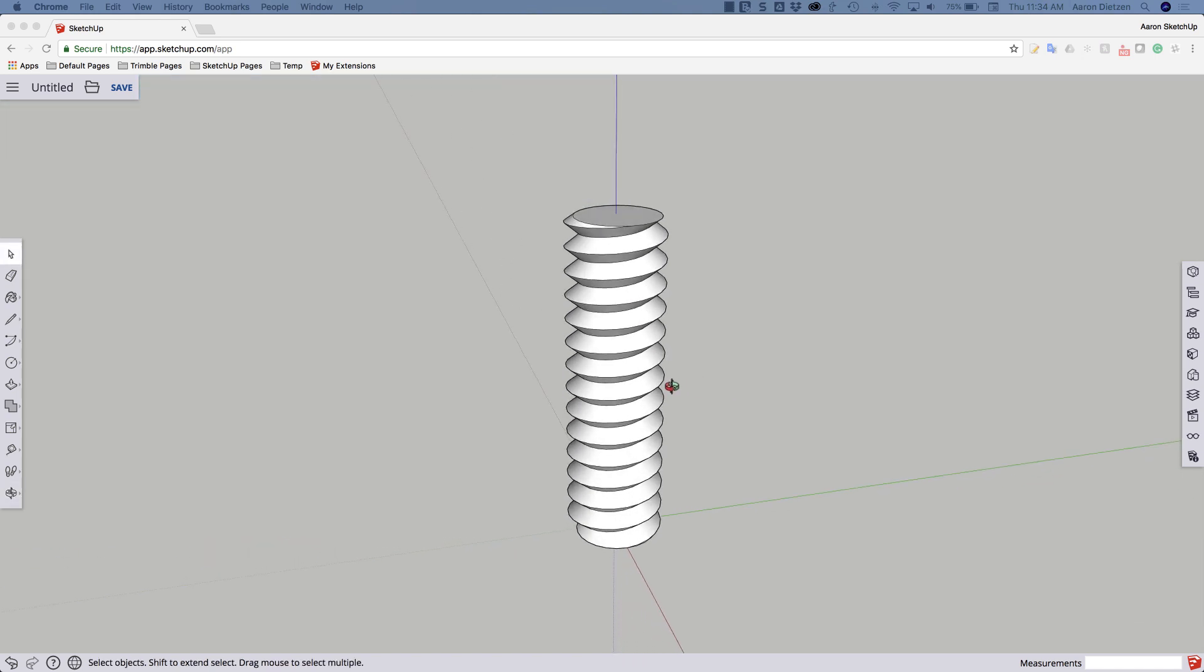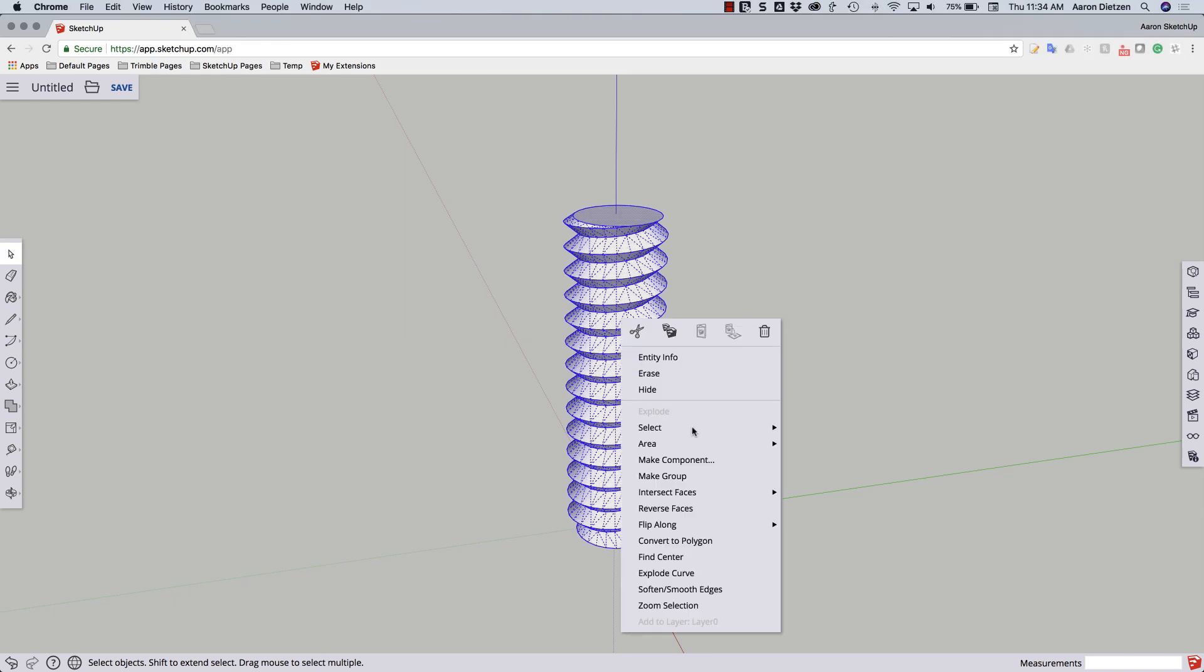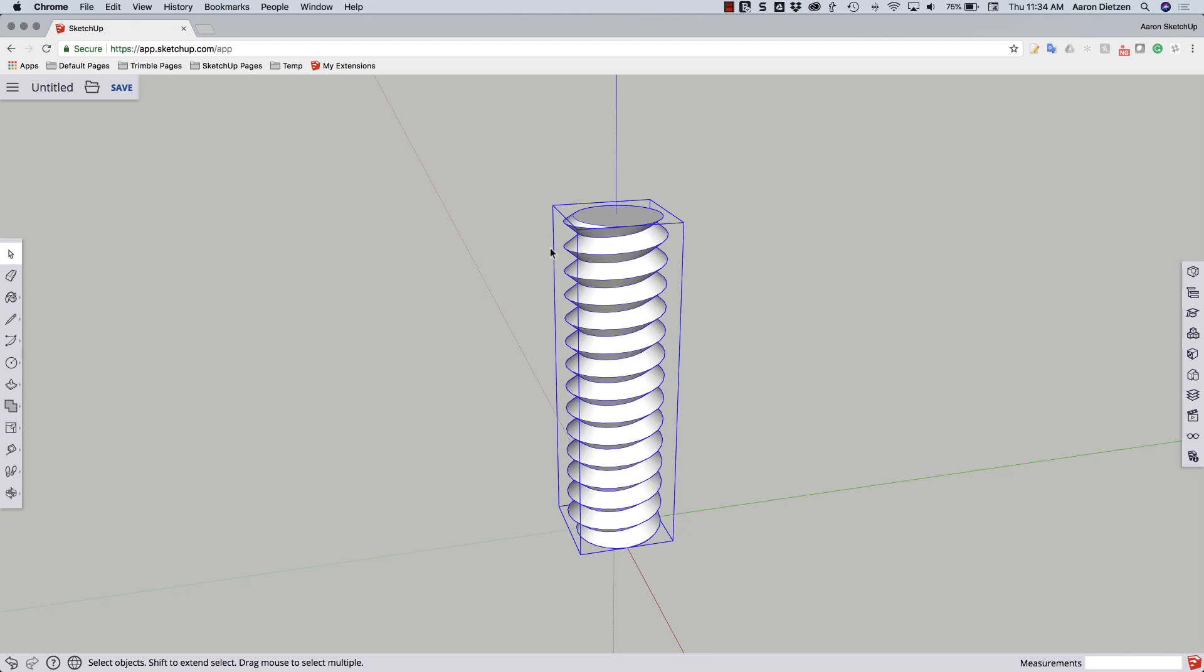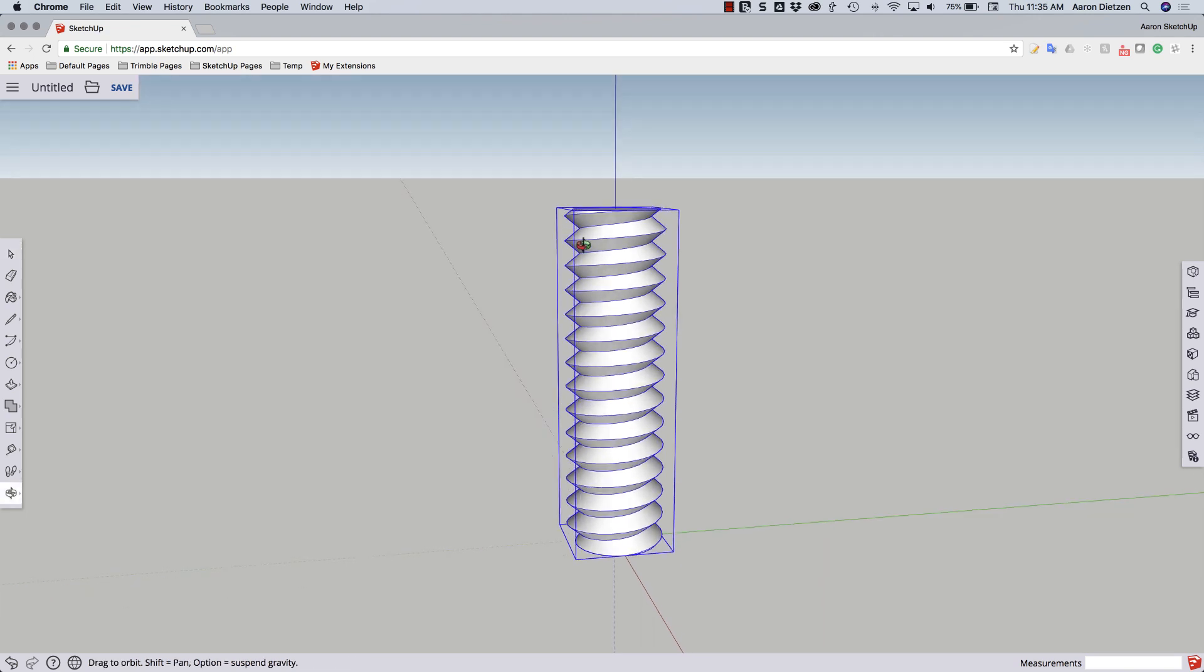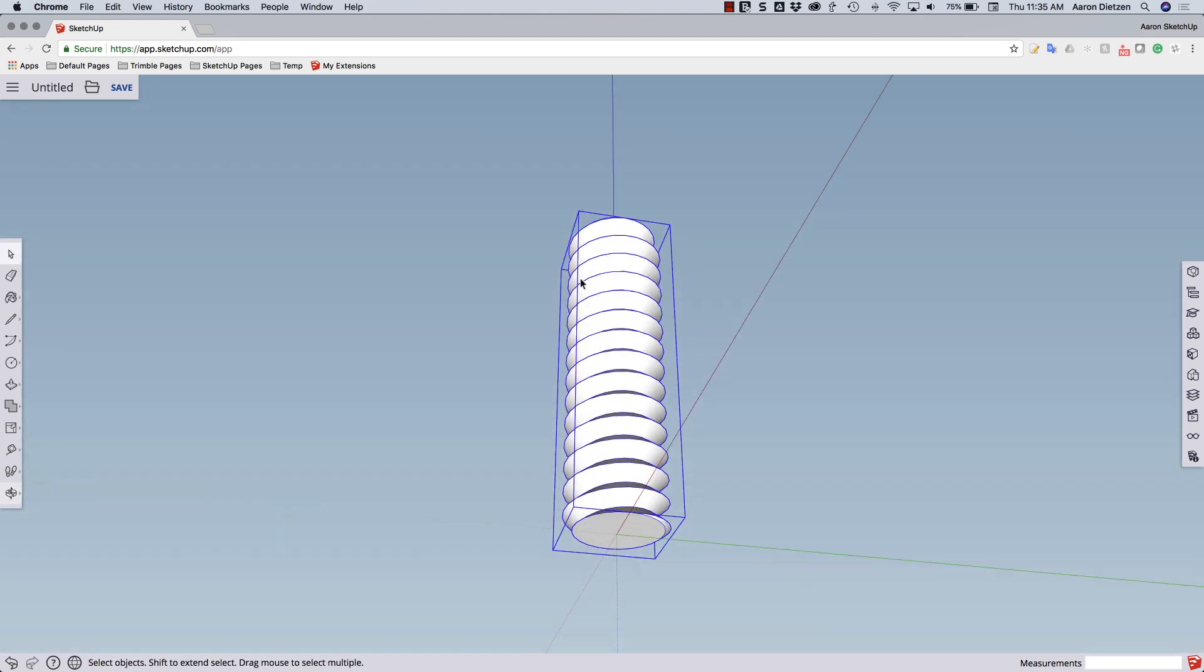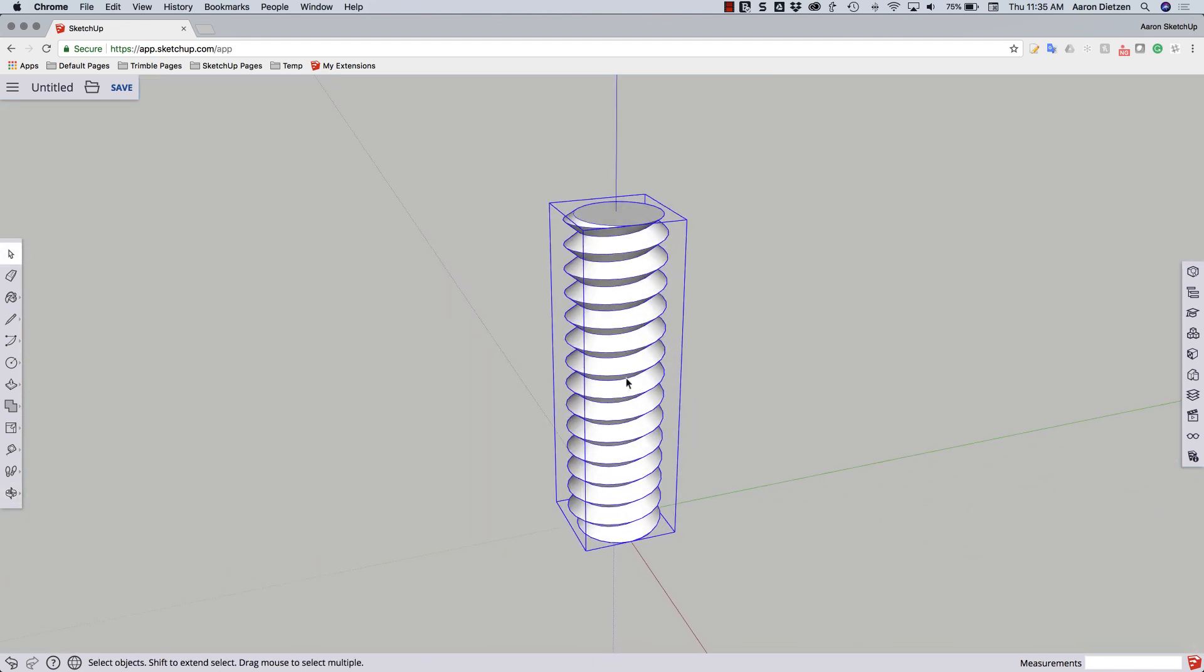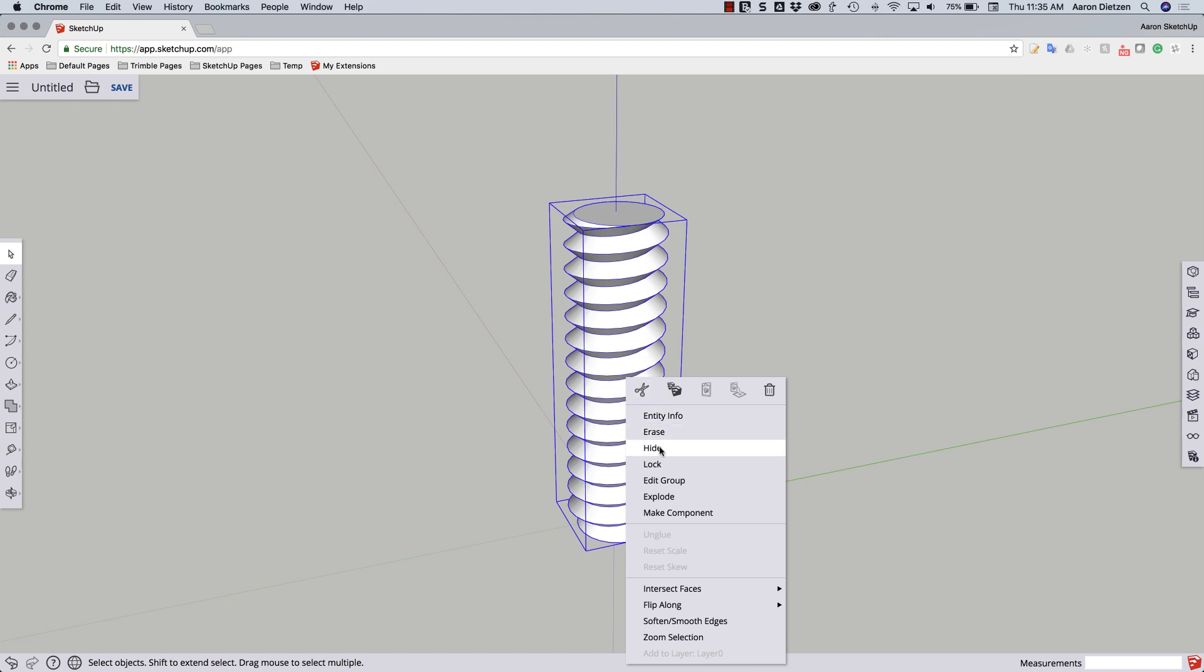So first thing I'm going to do is triple click, right click, and make the threaded rod we created into a group. This is just to isolate the geometry as we start creating the new geometry. In fact I'm going to go ahead and right click and hide that temporarily.